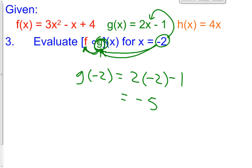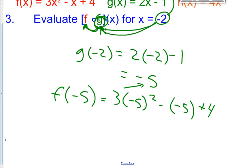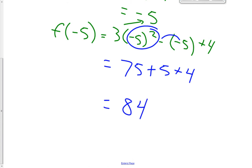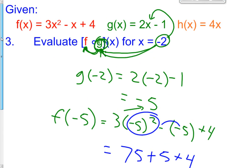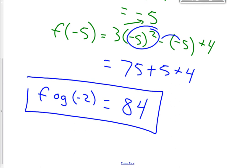Now we're going to take this number and put it into the f function. So f of negative 5 — because that's what this number is — equals 3 times negative 5 squared minus negative 5 plus 4. Negative 5 squared is positive 25, and positive 25 times 3 is positive 75. Minus a minus 5 turns into plus 5, plus 4. So 75 plus 5 plus 4, our answer becomes 84. So f of g of negative 2 equals 84 — we put negative 2 into the g function, then that number into the f function.